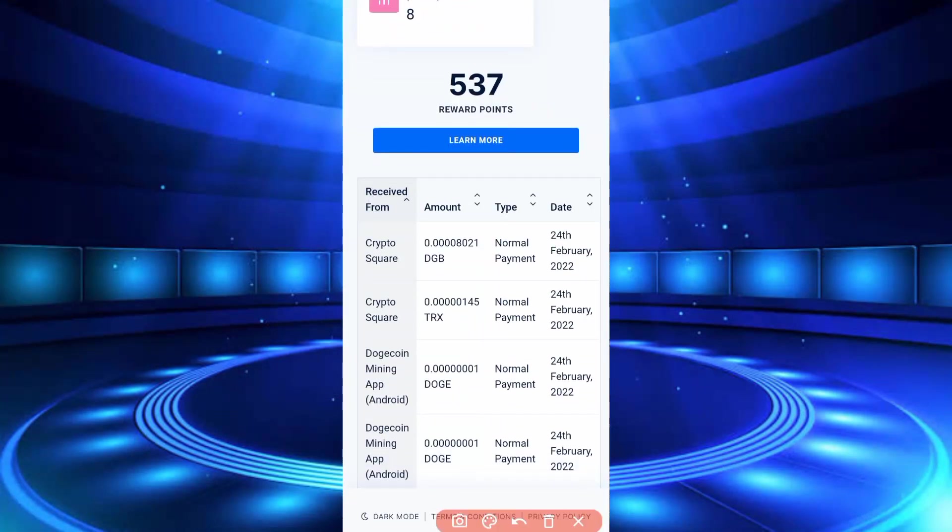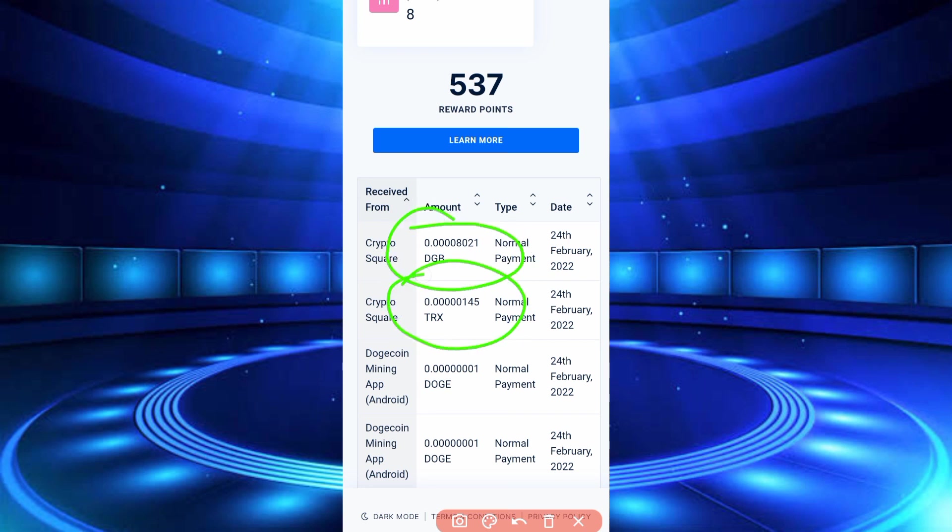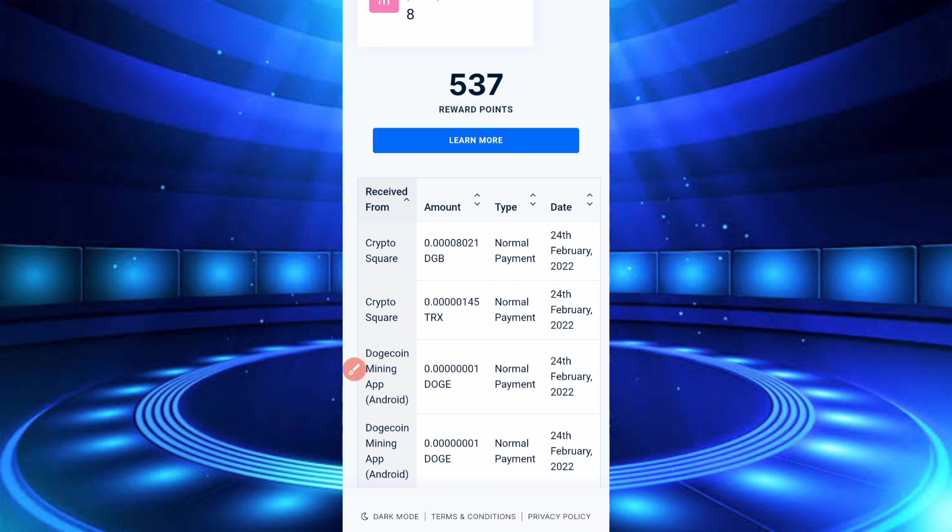So here you can see the payment proof, Digibytes and TRX. So video is legit, don't skip video, otherwise you can't understand.